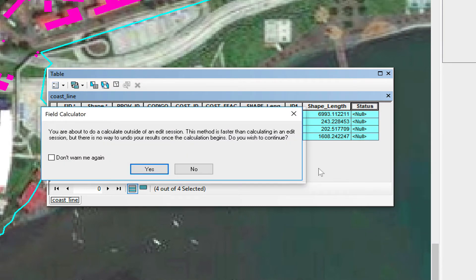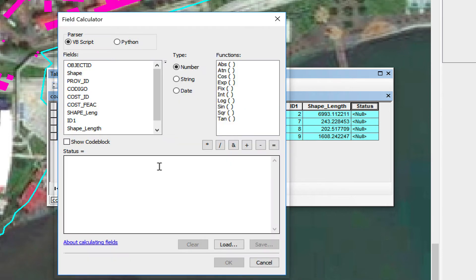It gives me a message that says: 'You are about to calculate outside of an edit session. This method is faster than calculating in an edit session, but there's no way to undo your results once the calculation begins. Do you want to continue?' Yes. And what we're going to do here is use double quotes and say 'current,' because right now this one is current. So we click OK.